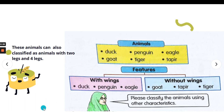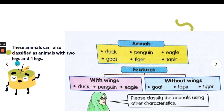We can classify animals with charts like this. We can also classify animals by using other characteristics, which is animals with two legs and animals with four legs.